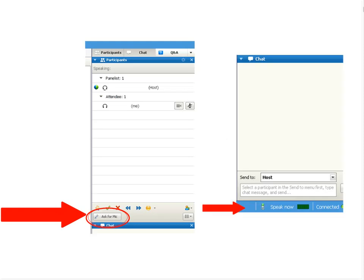Once you have used the ask for mic function, you will no longer have to click that button in order to participate via Voice over IP. However, your microphone will be muted when you have finished your comment and or question. If you wish to have the mic again at any point, simply raise your hand and the moderator will pass it to you again at the next available moment.